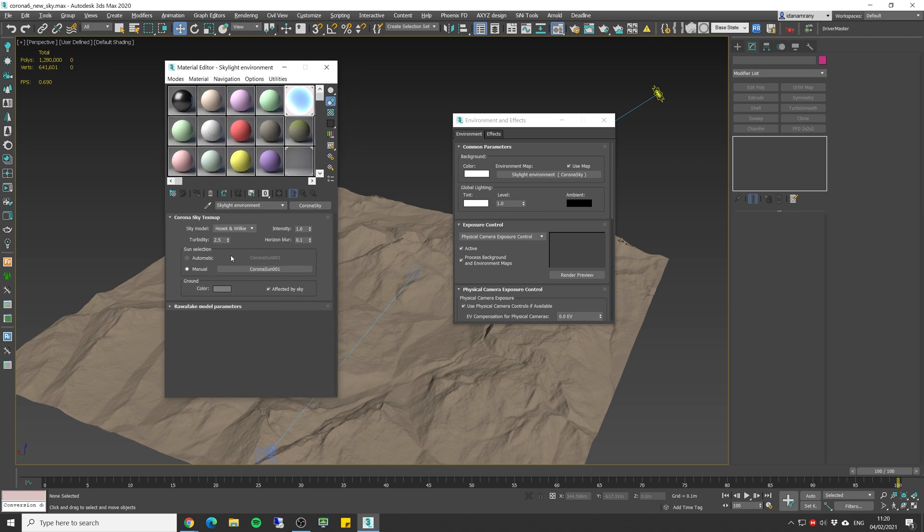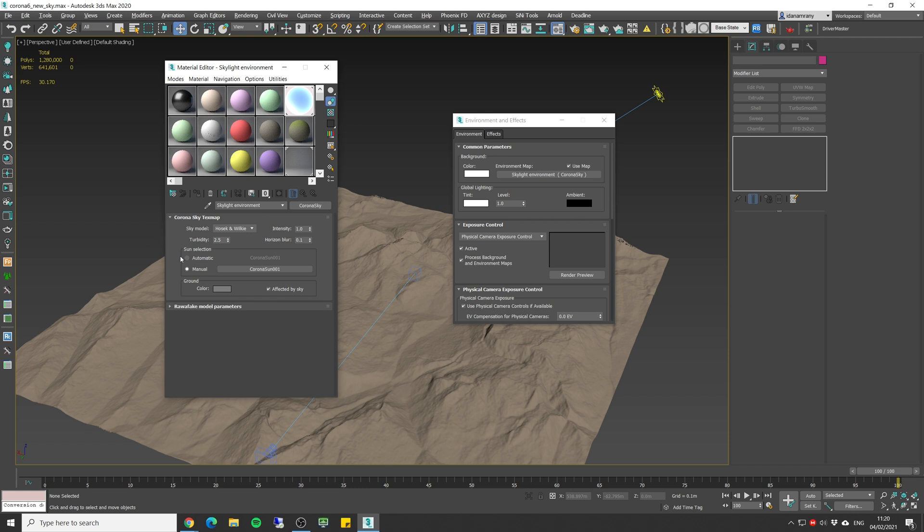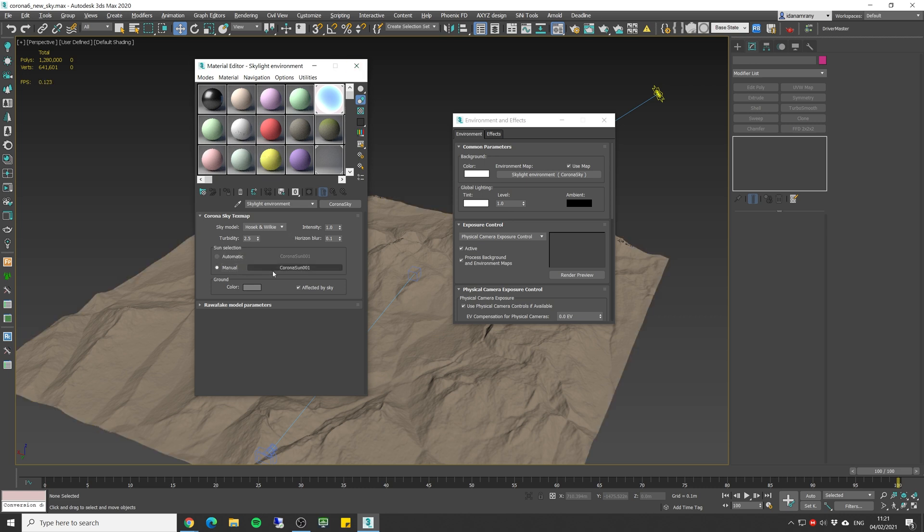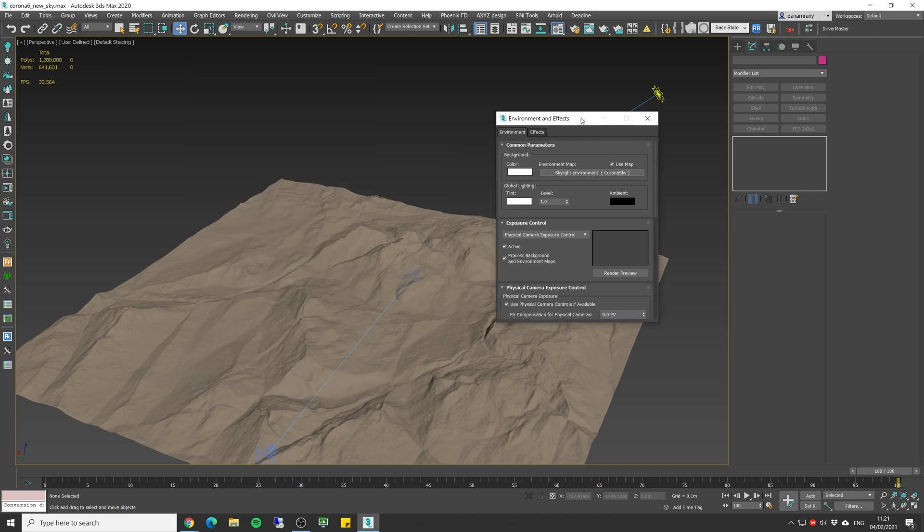Another thing to notice is that we have a sun selection. In some occasions I use more than one sunlight in one scene so I could have different directions of sunlight. So in that case I would set it to automatic instead of the manual option.